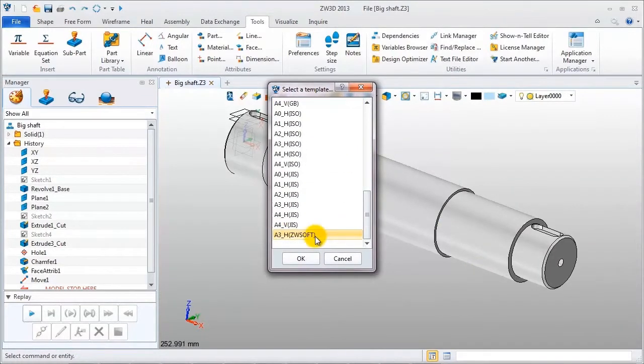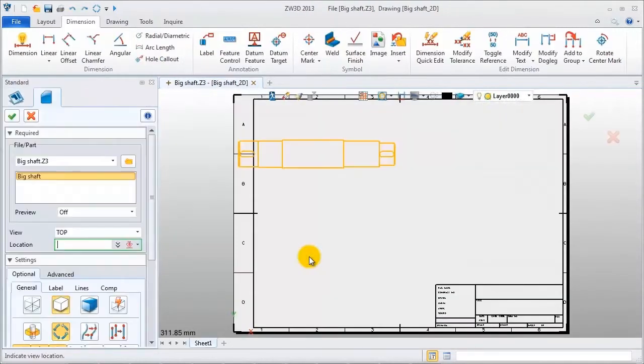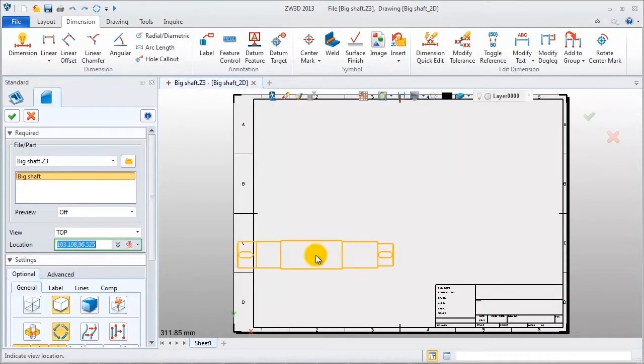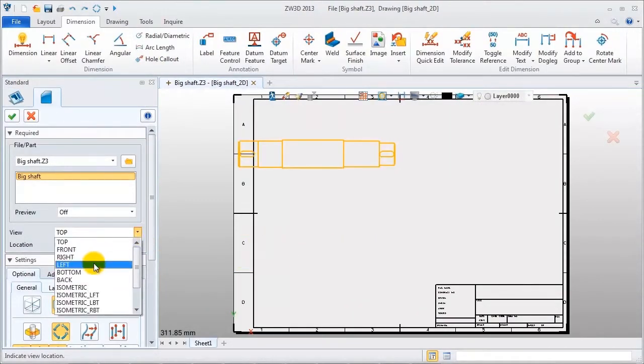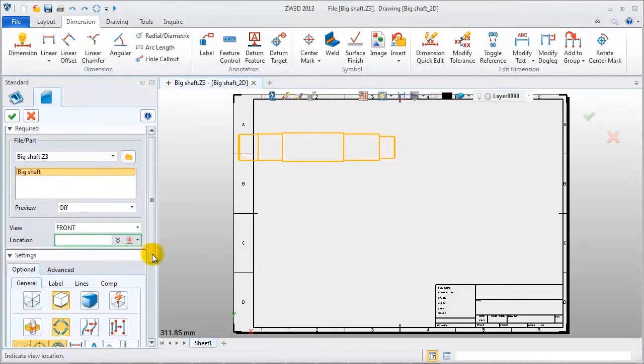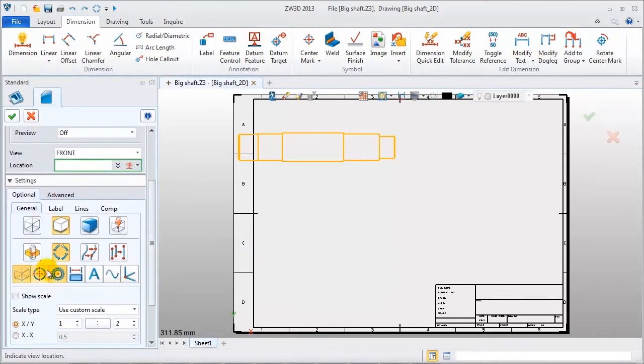Right click to create a new 2D sheets. Select a template, use the customized template we built. Create a standard view, select front view, and turn off the hidden lines.